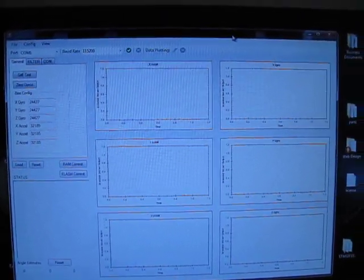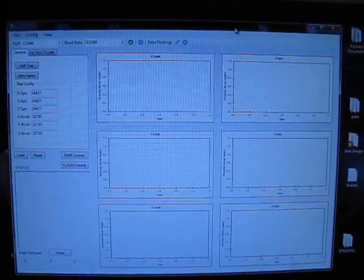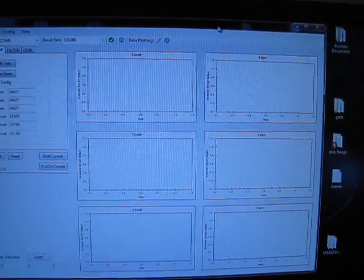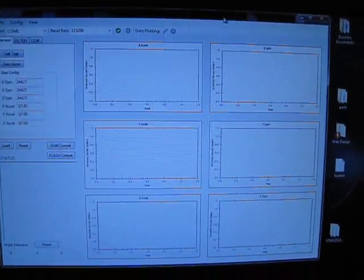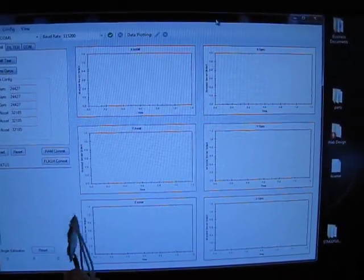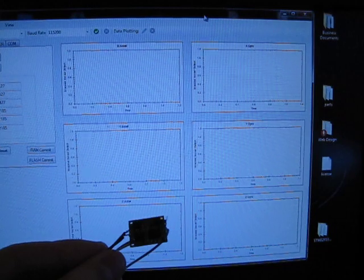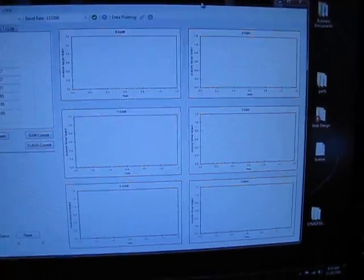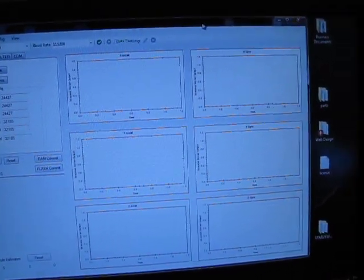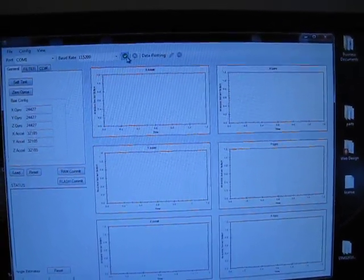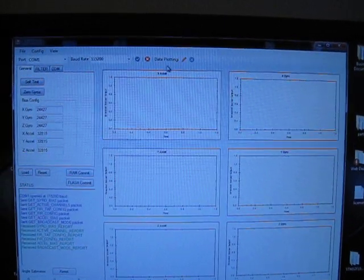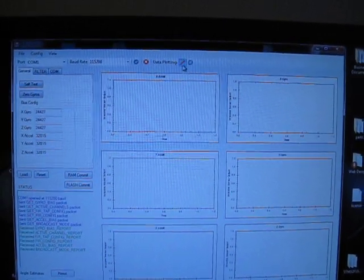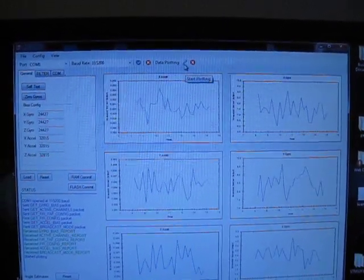This is a demonstration of the open source configuration software for the CHR60 Inertial Measurement Unit. The unit's connected right now and it's running. So we'll go here and we'll connect it to the IMU and start data plotting.